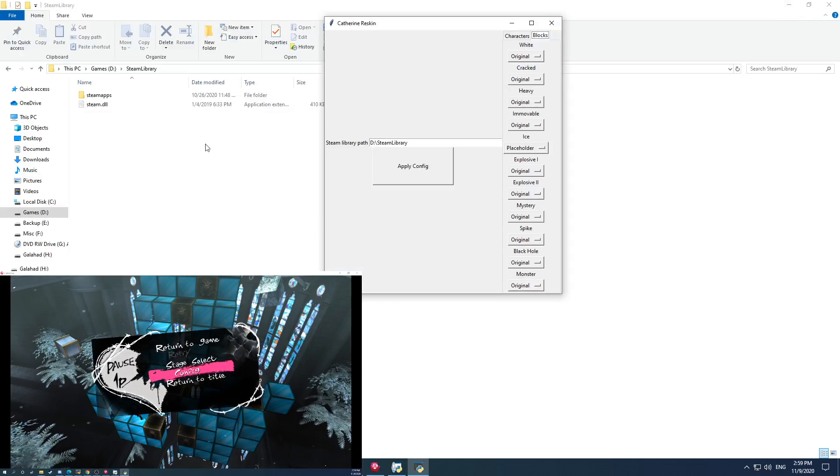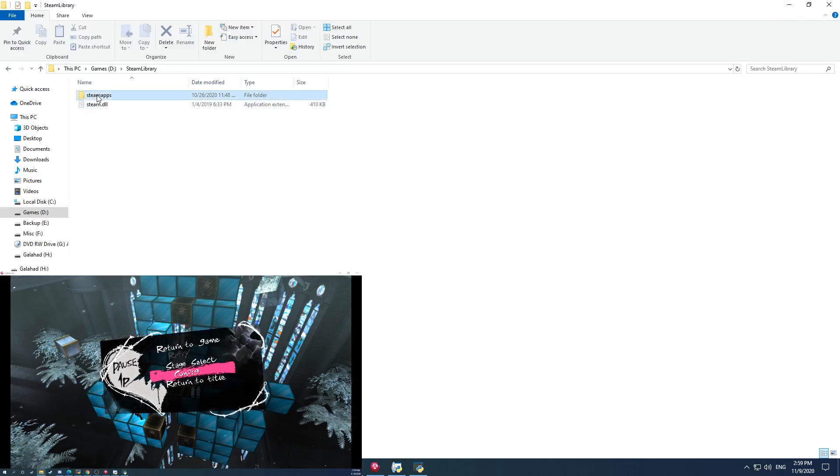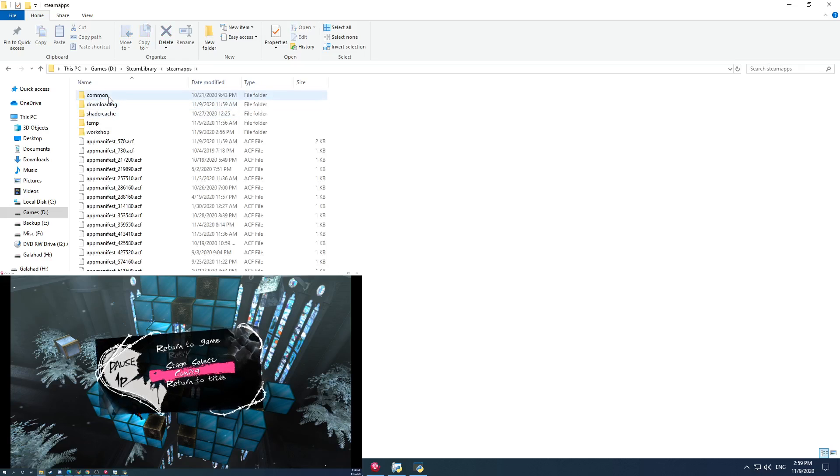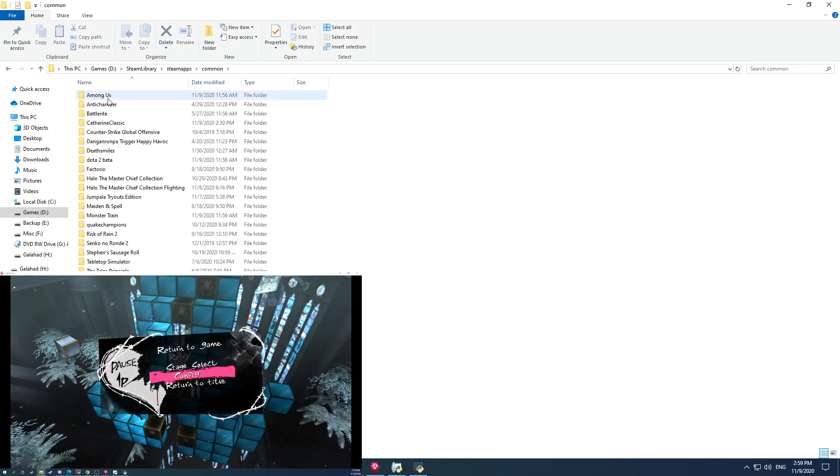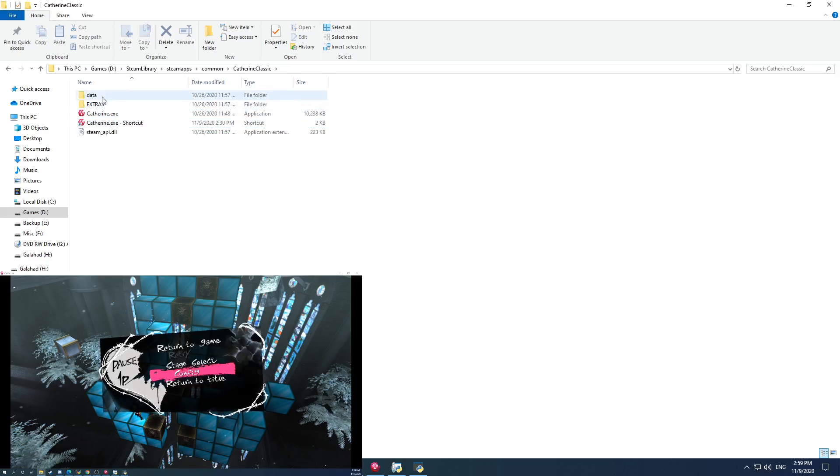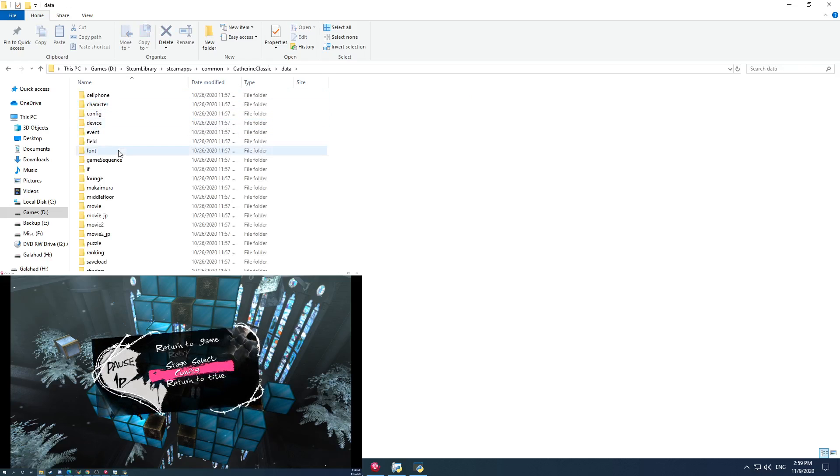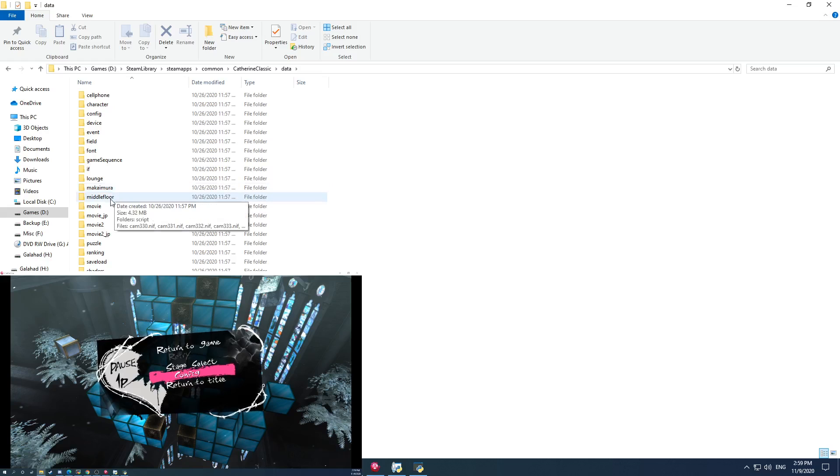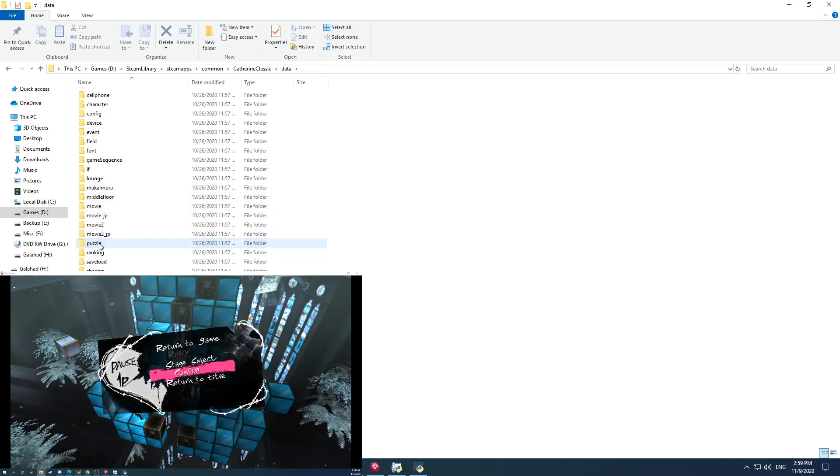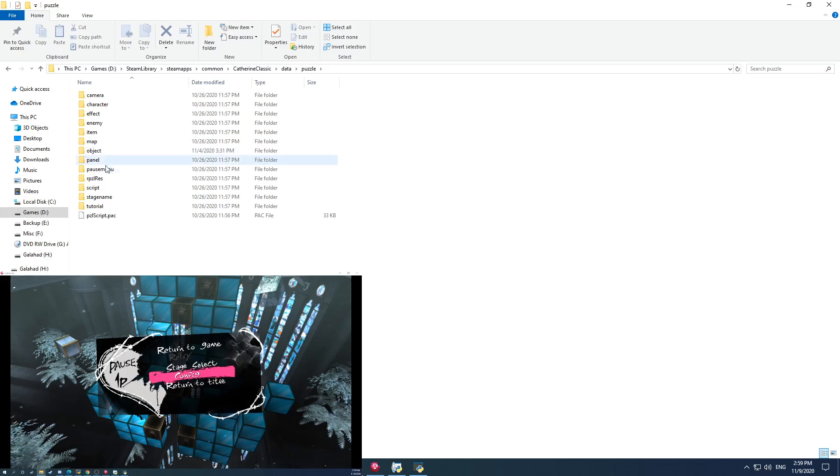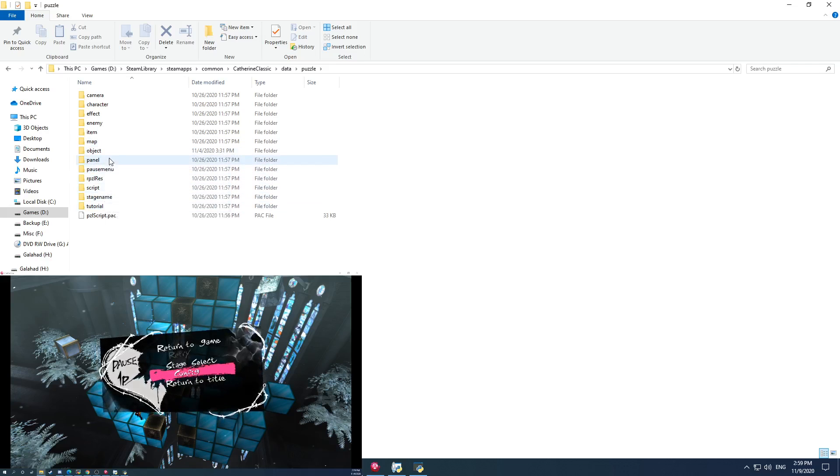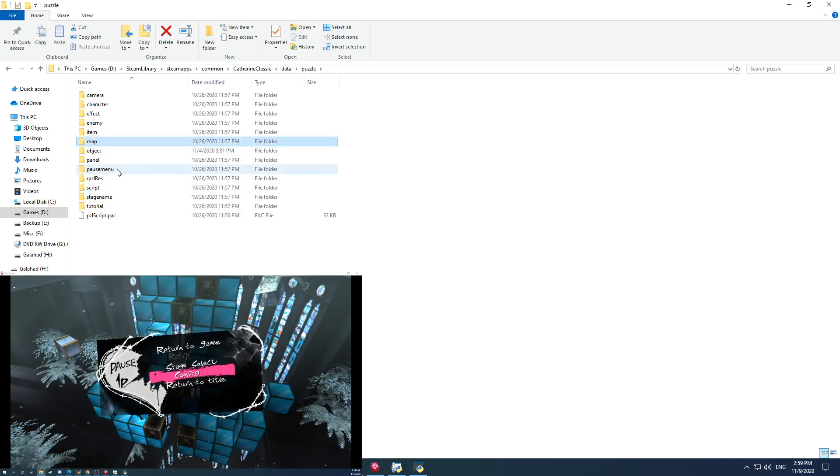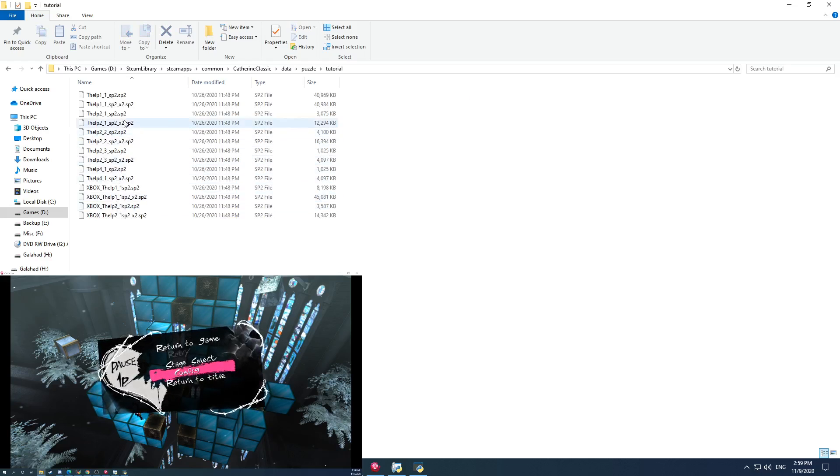Yeah, I think the next step in terms of Catherine modding would be decrypting the actual scripts of the game itself. But that is a much more difficult task. But yeah, like for instance, if you check on here, you can see that there is a whole bunch of stuff. If I open up some of these, you'll see that these are like some SP2s.